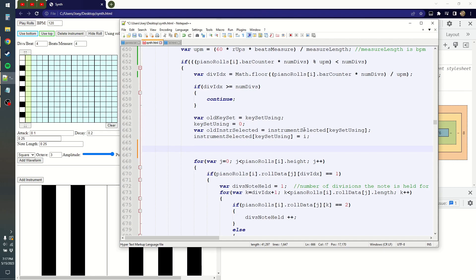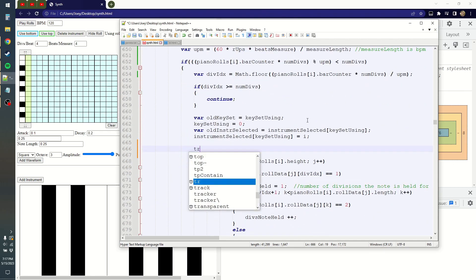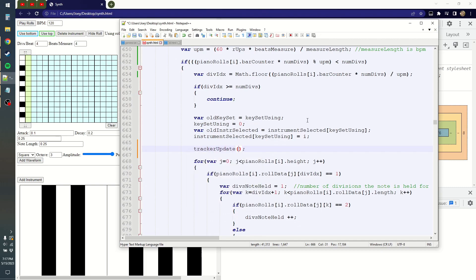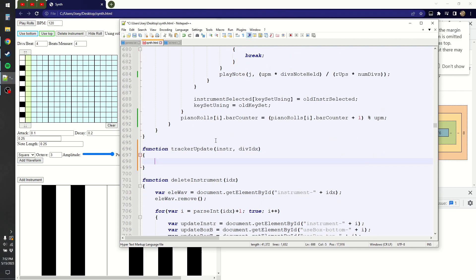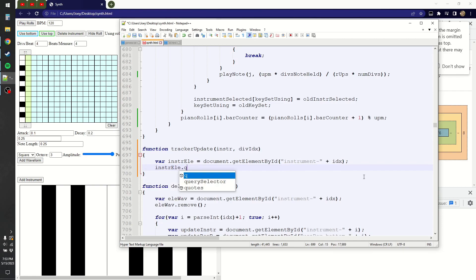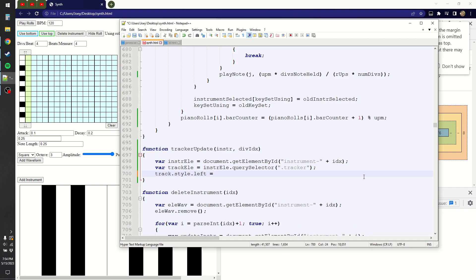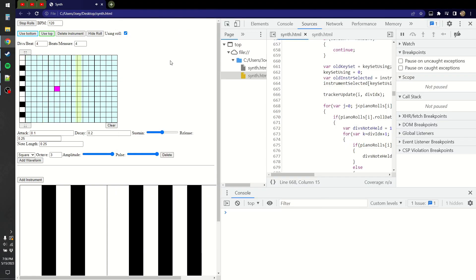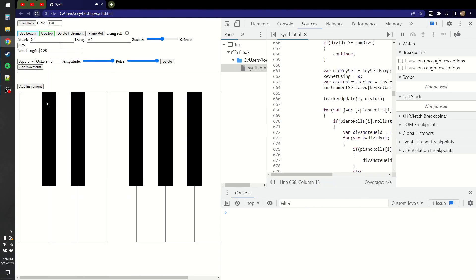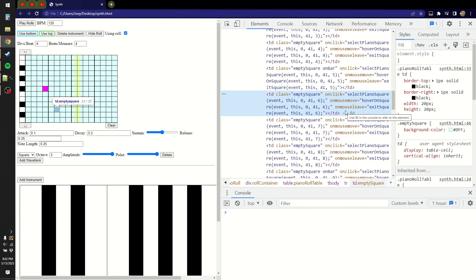I need to write code that will actually put the tracker in the right position. Within the roll updater function, I'll call a tracker update function and give it the div index — the index of whichever division or square we are on — and also the instrument index. In the tracker update function, I get the tracker class by querying the instrument element. I think the tiles are each 22 pixels wide, so the left is 22 times the div index plus 'px'.